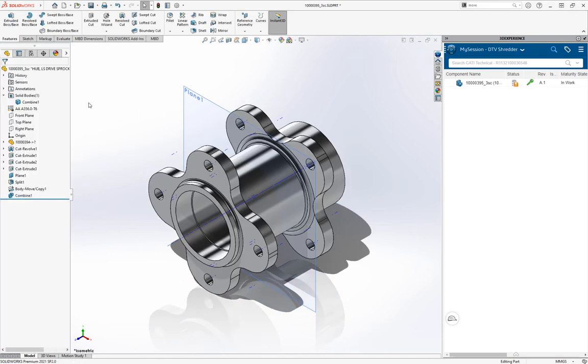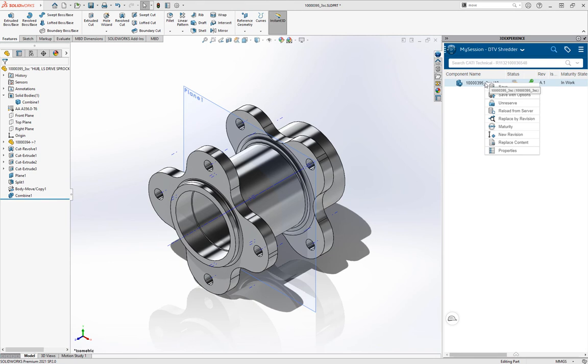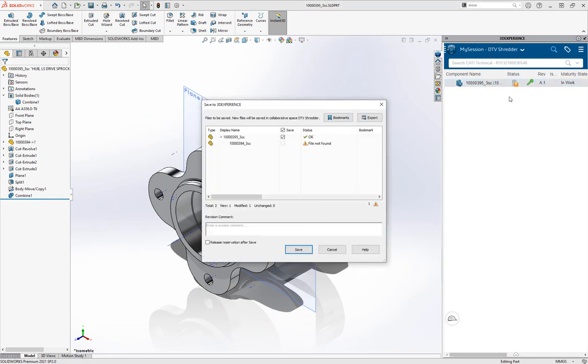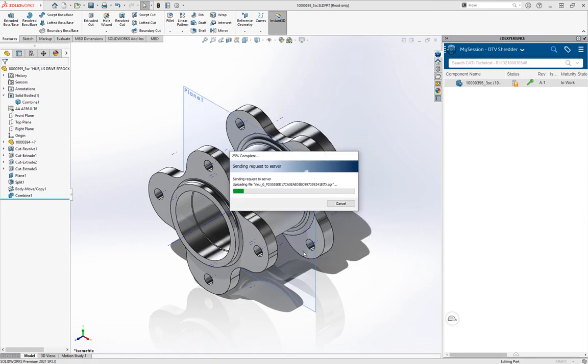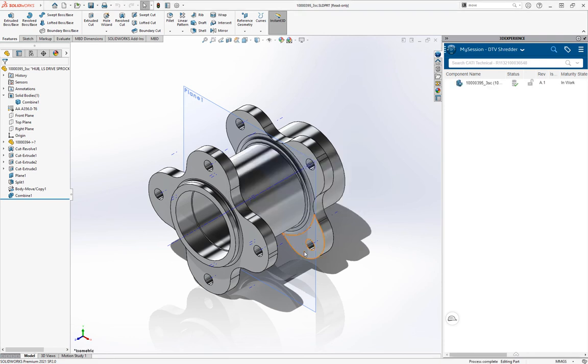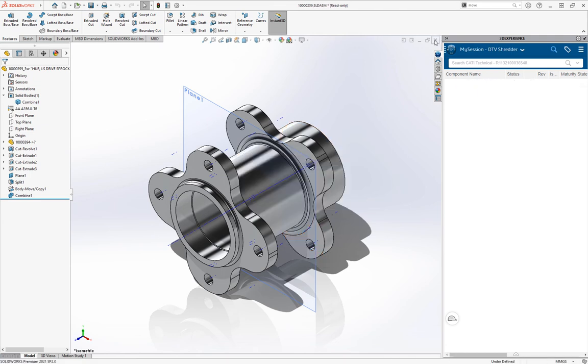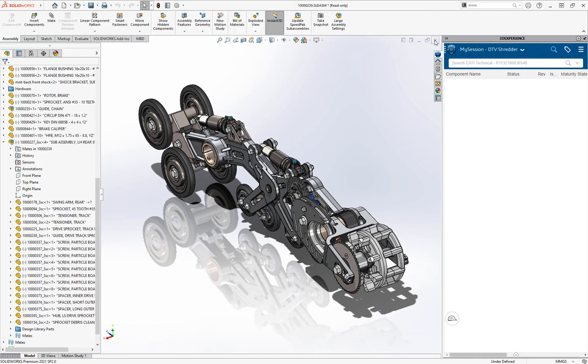So I'm going to rotate that 45 degrees, right-click, and save with options. What that allows me to do is save it up to the platform, but I'm also going to release my checkout and check it into the system. At that point, with that key on there, that indicates that I own it. Now that the key is gone, someone else is available to reserve that file for themselves and work on it later.